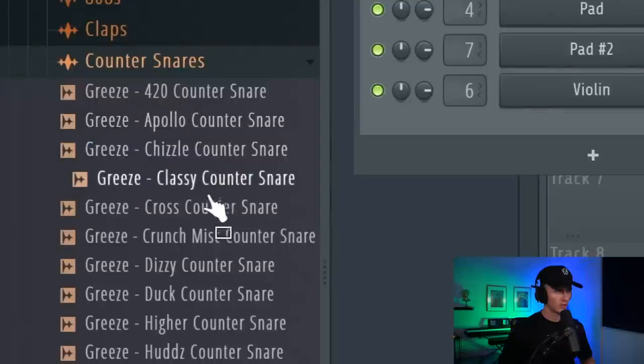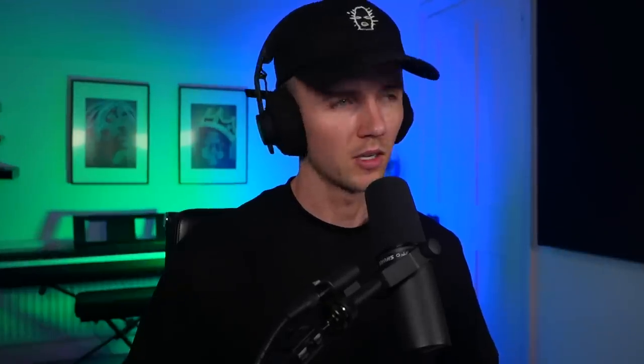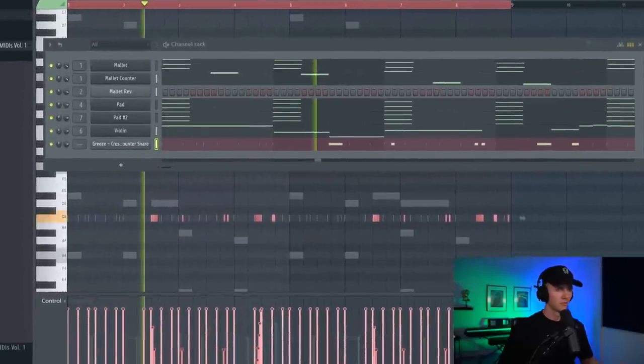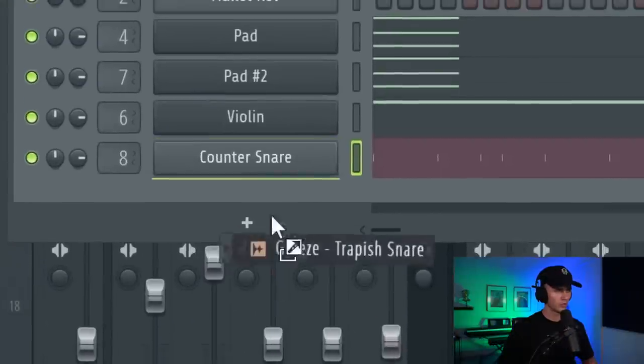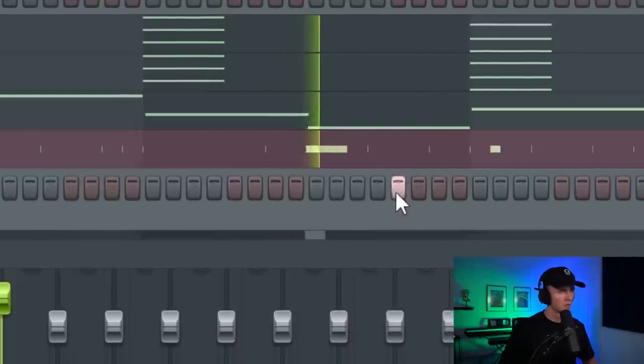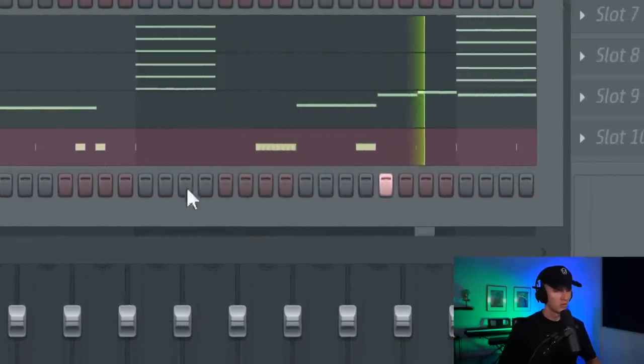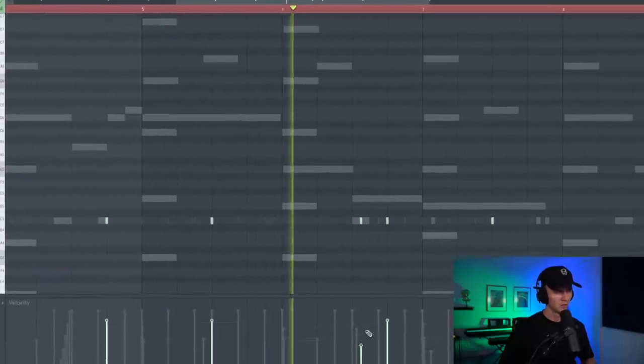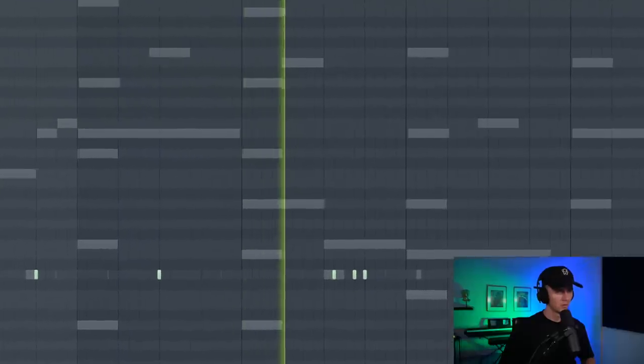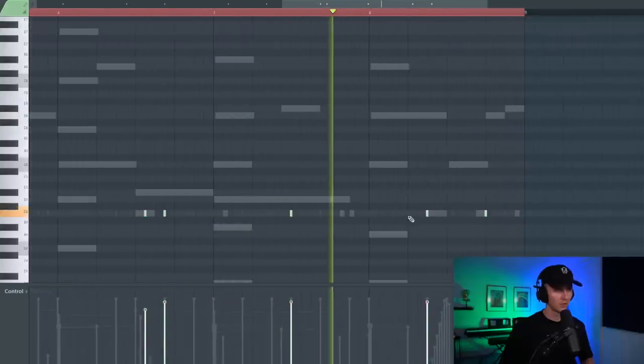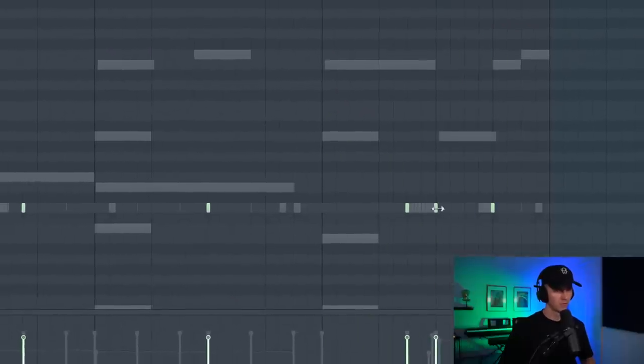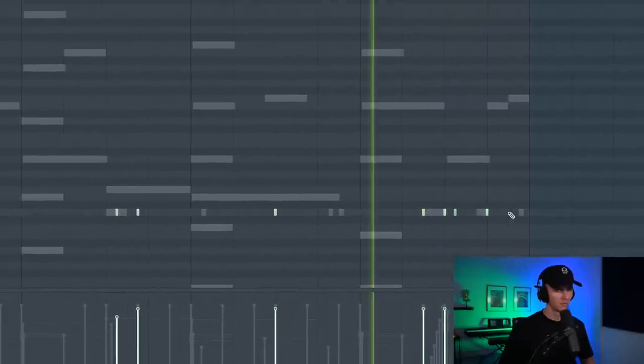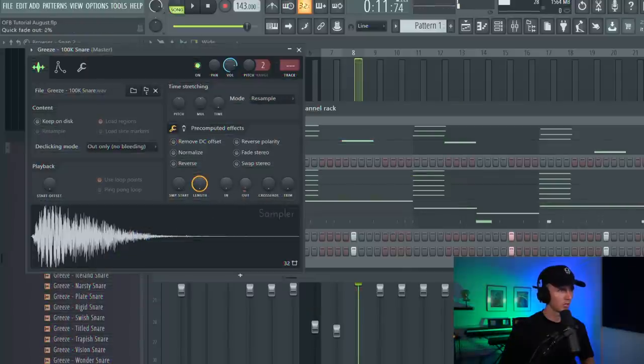Alright let's go for a counter snare. Maybe this one. I will use a midi from my Hazy Hi-Hat midis kit. Yeah something like this. Then for the snare, let's go for this trappish one. And then just switch the ending up here.